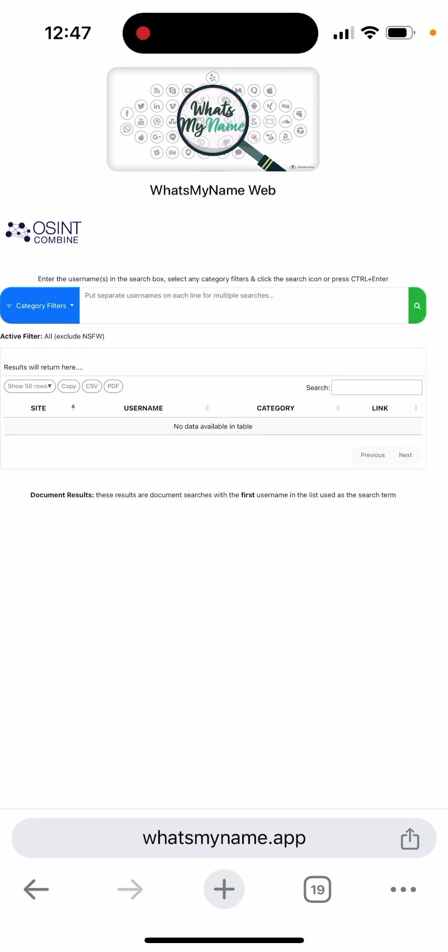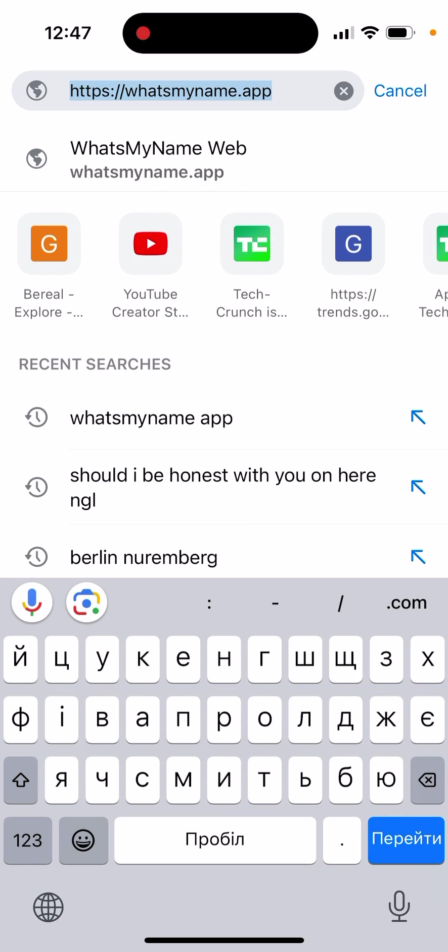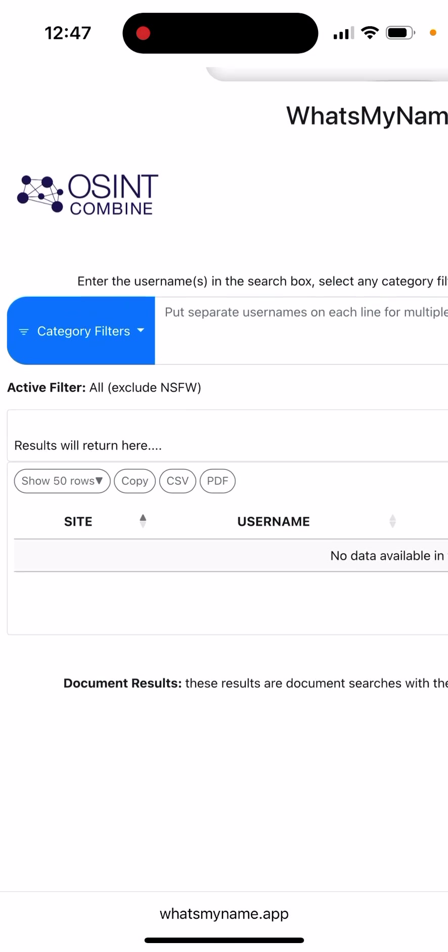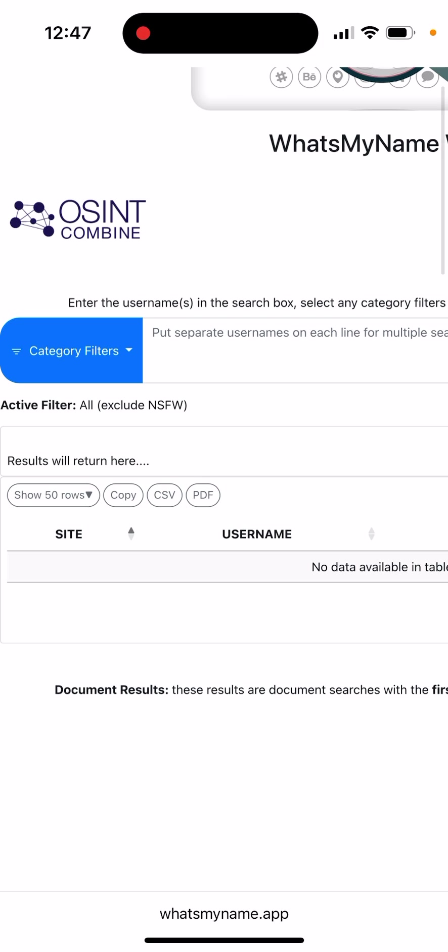Here is a viral app called What's My Name, available at whatsmyname.app. This is a viral app for OSINT, which means Open Source Intelligence. If you want to do some research, you can use this free tool.